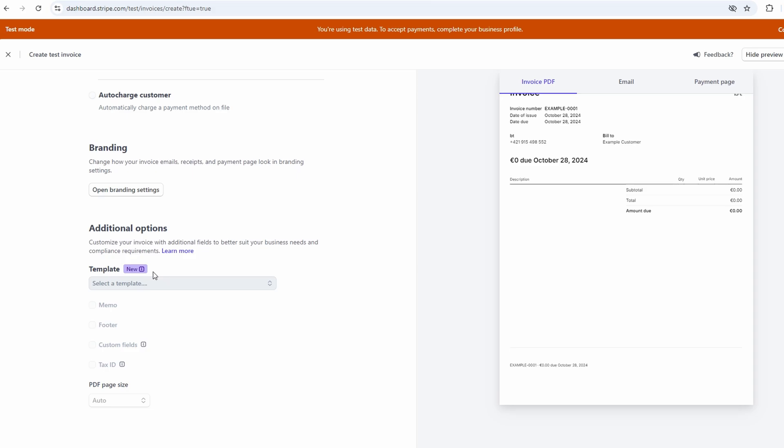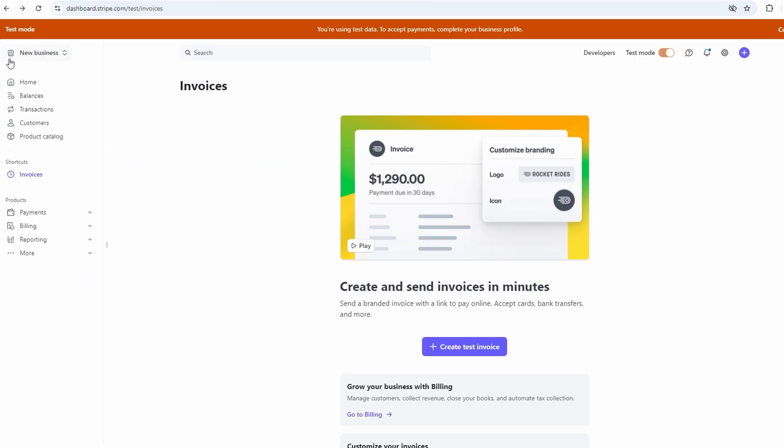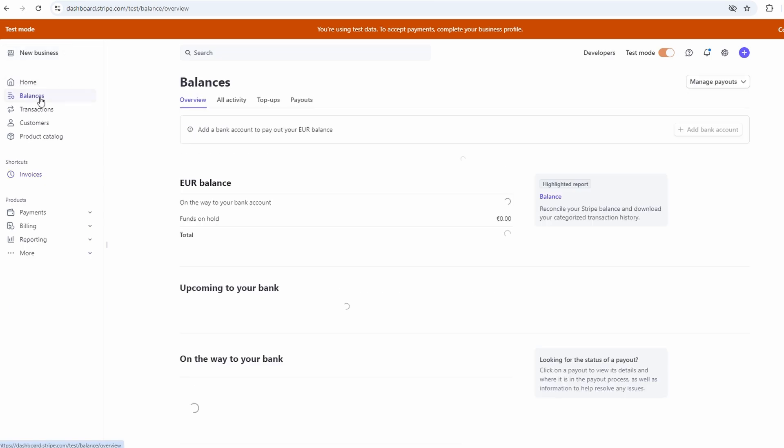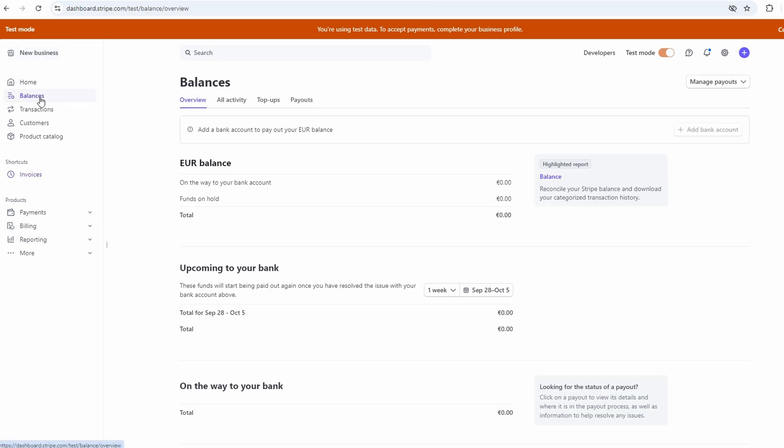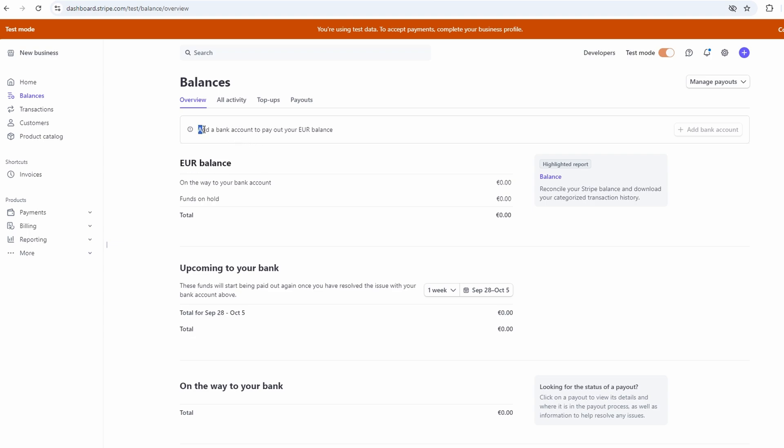On the topic of payments, let's not forget about balances. In your dashboard, you'll see a balances tab, and that's where you can keep track of all the money you've received. It shows you how much you've got in your account, and if you want to transfer money to your bank account, that's the place to do it. You'll need to have your bank info on file, but once it's set up, you can transfer funds with just a few clicks.